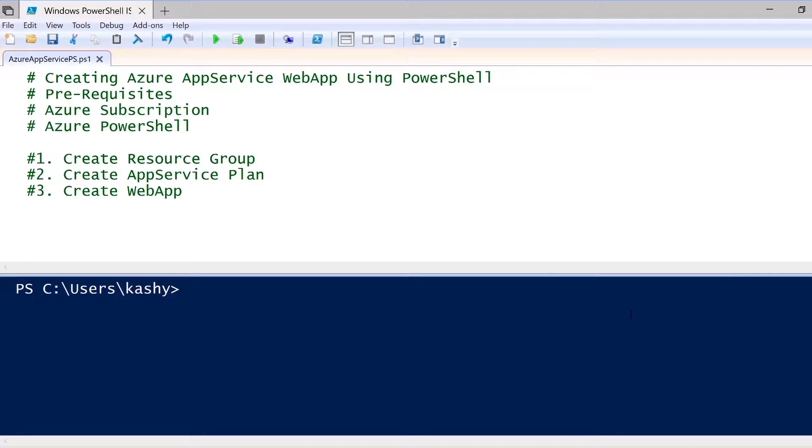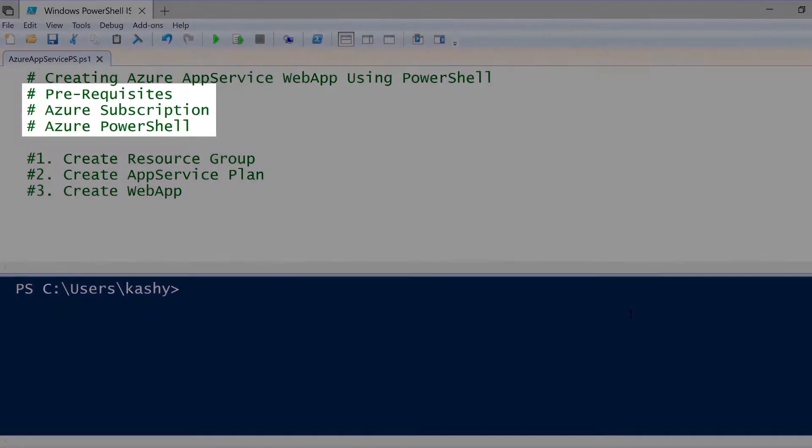Hi, in this Tech Snip, we'll be looking at how to create Azure App Service web app using PowerShell.